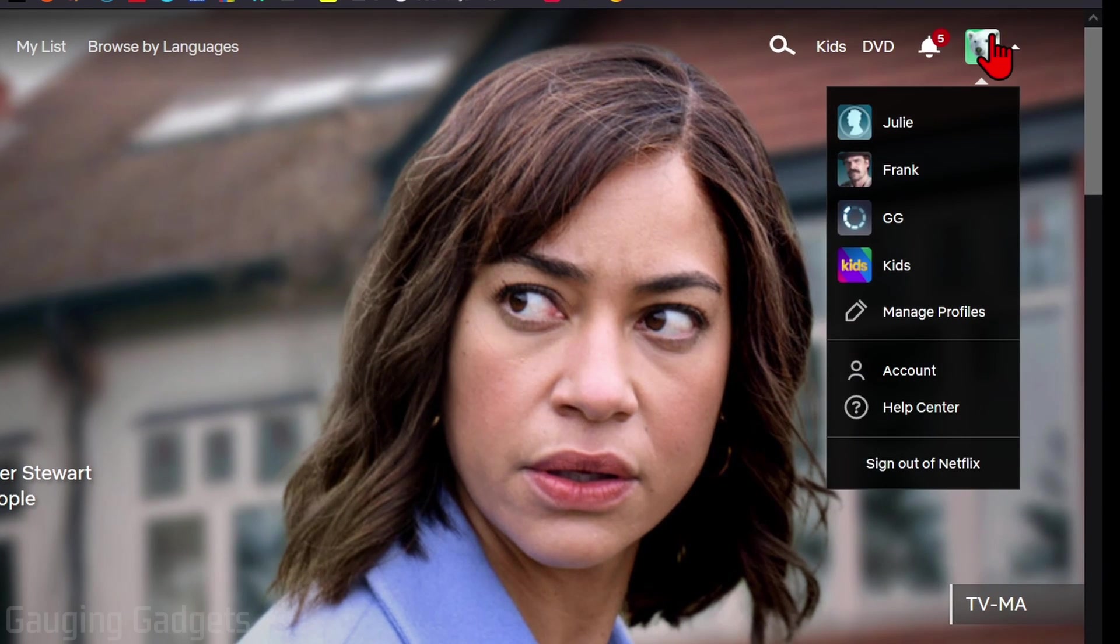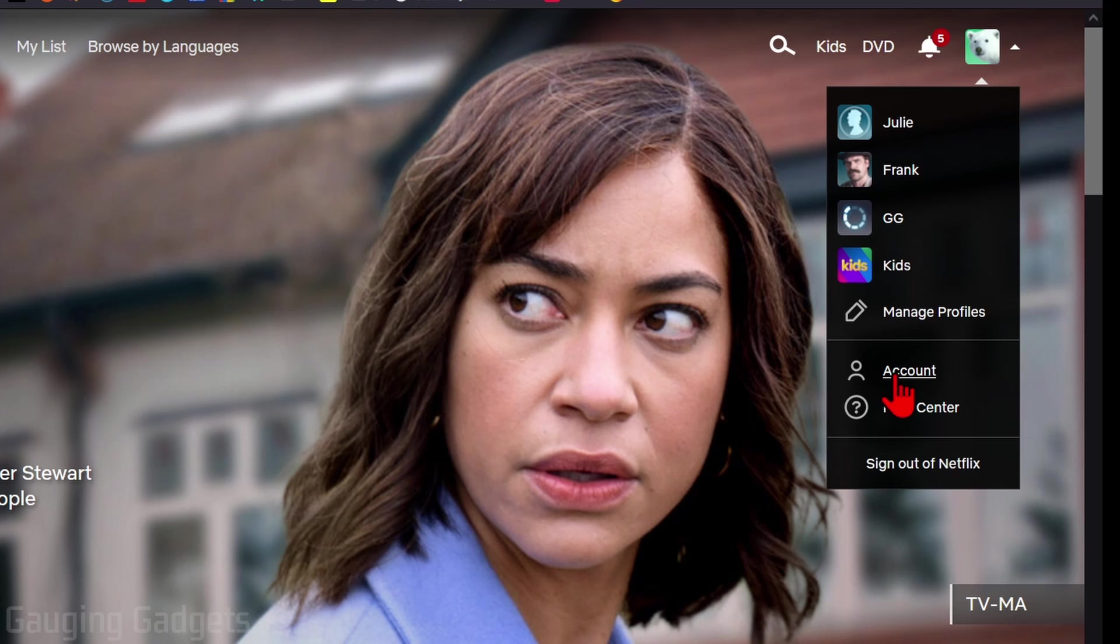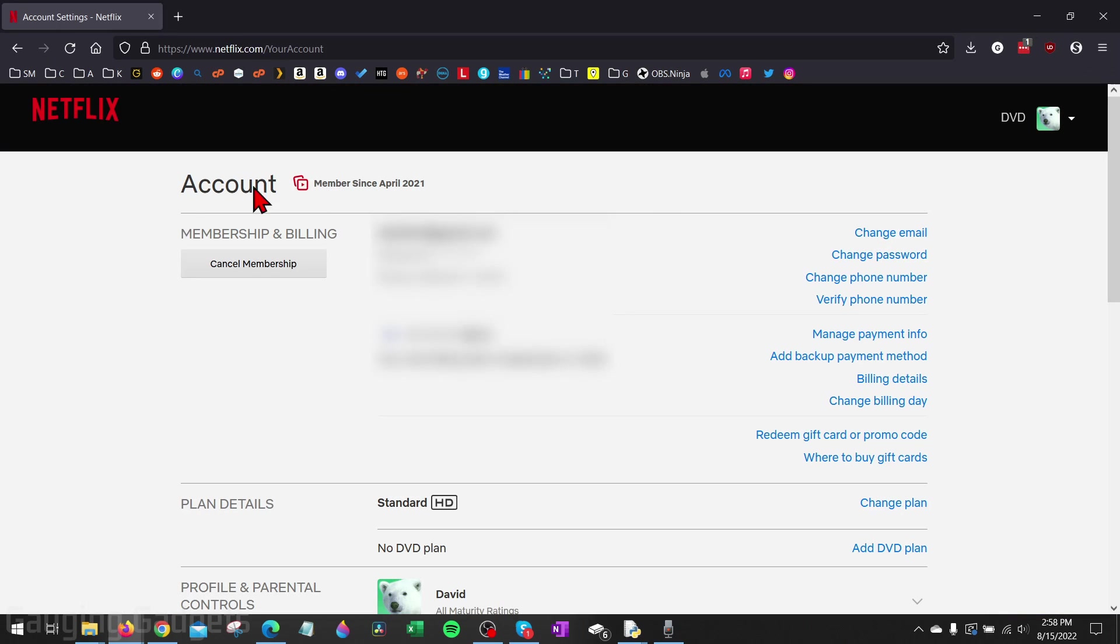select your avatar in the top right and then go down and select account. This will bring you to the account settings for your account.